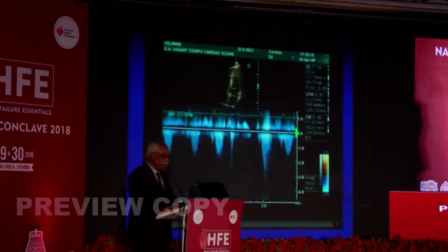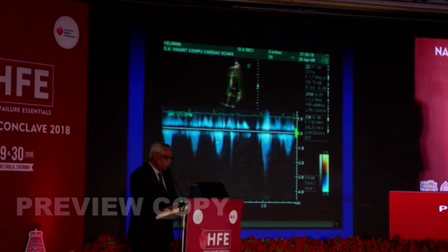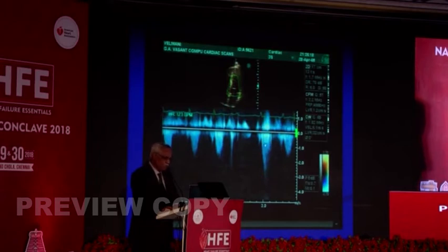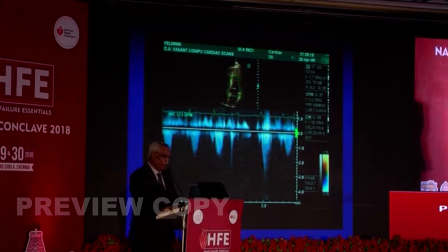In patients with no left ventricular outflow gradient at rest, the gradient can be induced by a Valsalva maneuver. In this patient, after a ventricular premature beat, there is a significant gradient across the left ventricular outflow tract. This is the Doppler equivalent of the Brockenbauer-Dahnwald phenomenon.